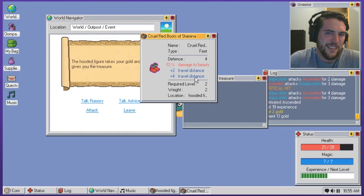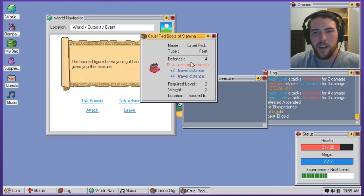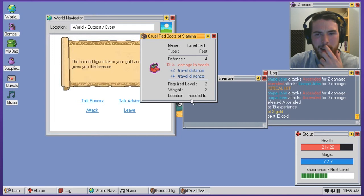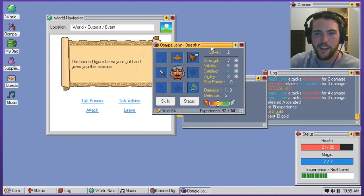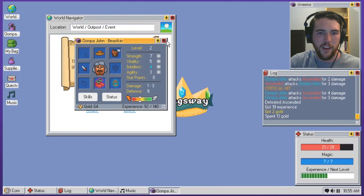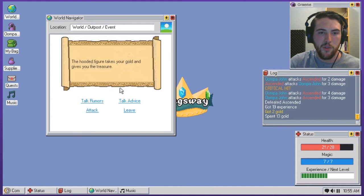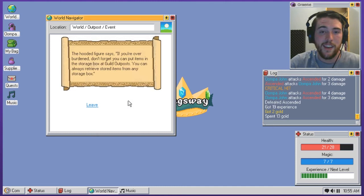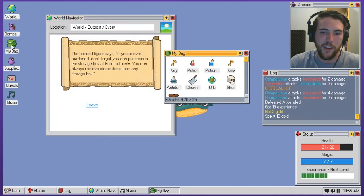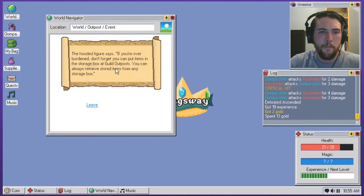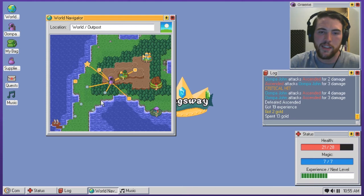Cruel red boots of stamina. Minus 13 damage to beasts. But I'm a beastkin. But plus two to travel distance and plus four to travel distance. So plus six to travel distance. I'm guessing the cruel means the reduced damage to beasts and then red and stamina add plus two and plus four probably. I don't really know what the travel distance will do. I'll move from A to B more quickly. Something like that if I had to guess. Where's my Oompa John thing? You don't even have any boots right now. So stick those right on. I have no real indication of like what good that can do. The hooded figure takes your gold and gives you the treasure. Talk advice. The hooded figure says if you're overburdened don't forget you can put items in the storage box at guild outposts. I ignored that the first time around. I know it exists. That probably will come in handy fairly quickly. Like what am I at right now? Like a third. A third of my total weight. A little bit more. You can always retrieve stored items from any storage box. That is good to know actually. I was kind of curious if that's how it would work. I figured that was probably going to be the case.